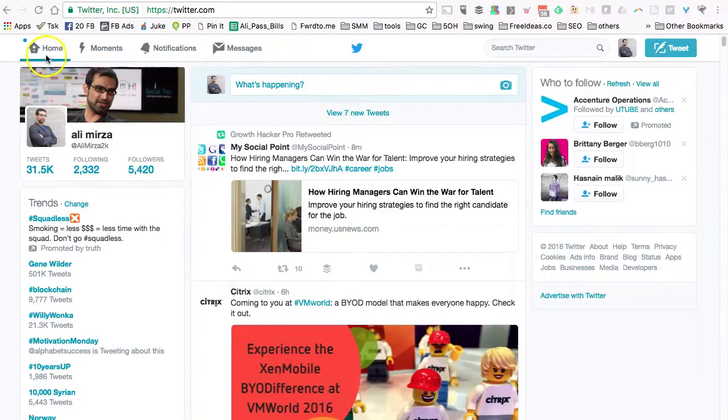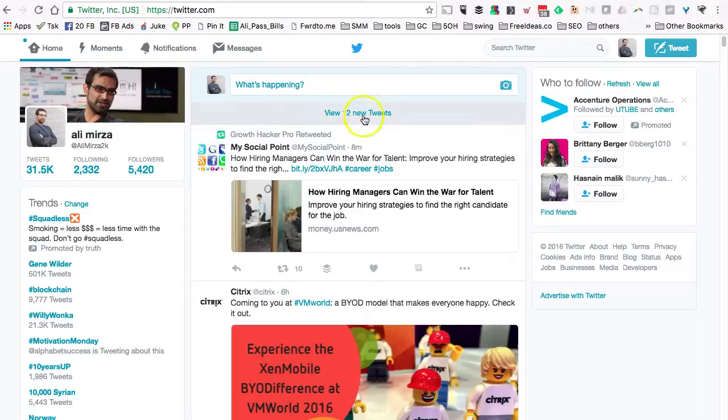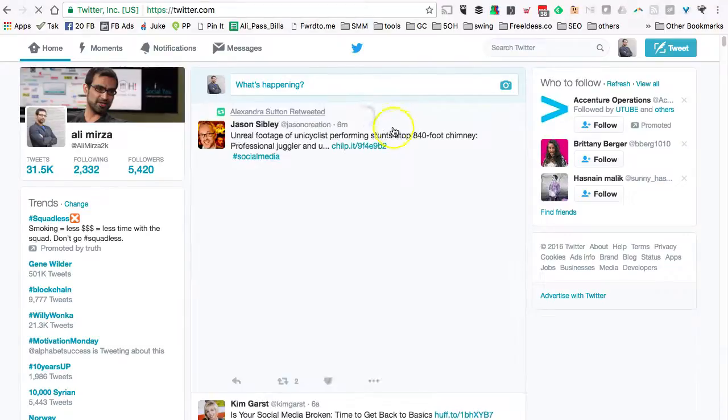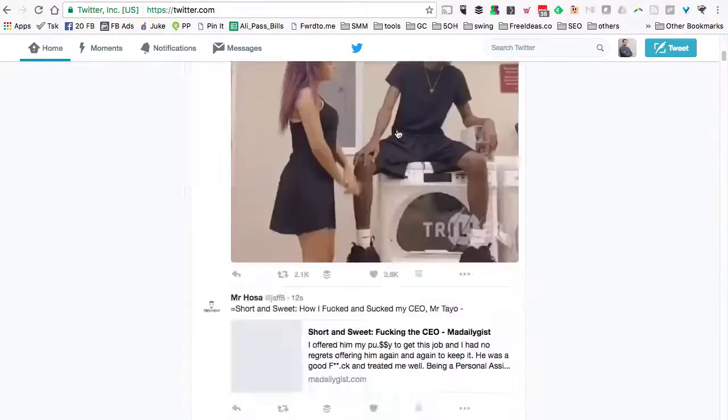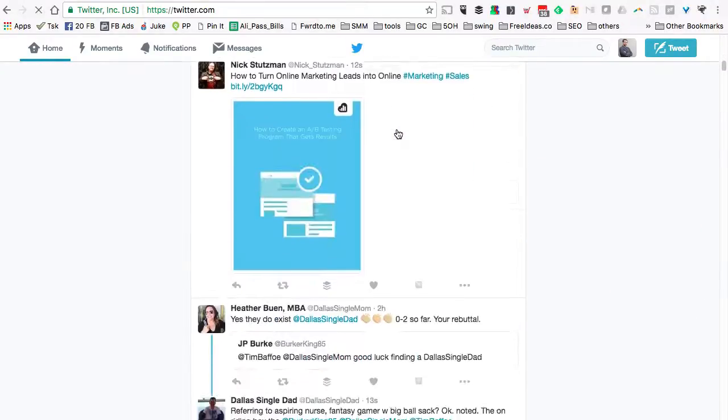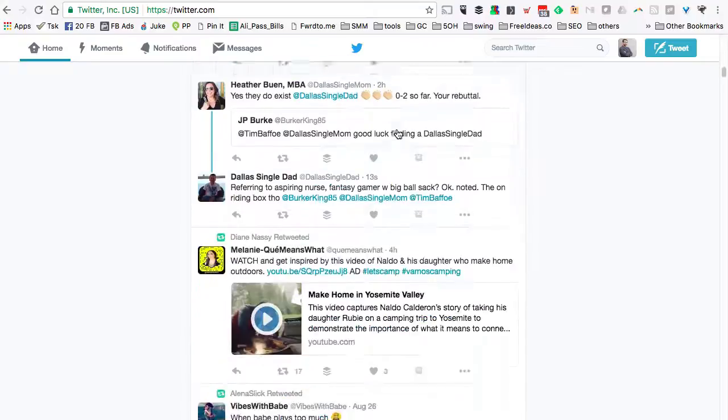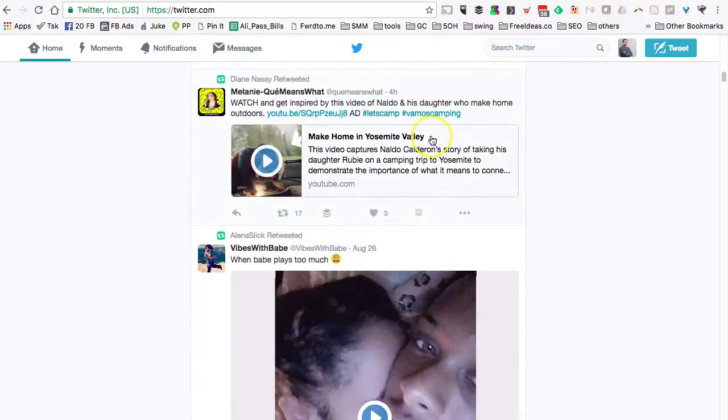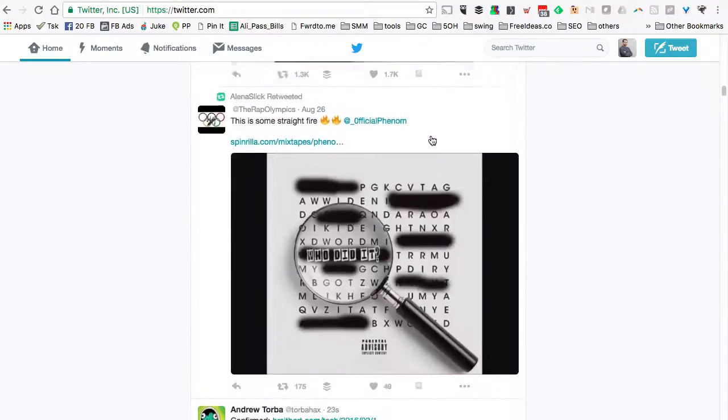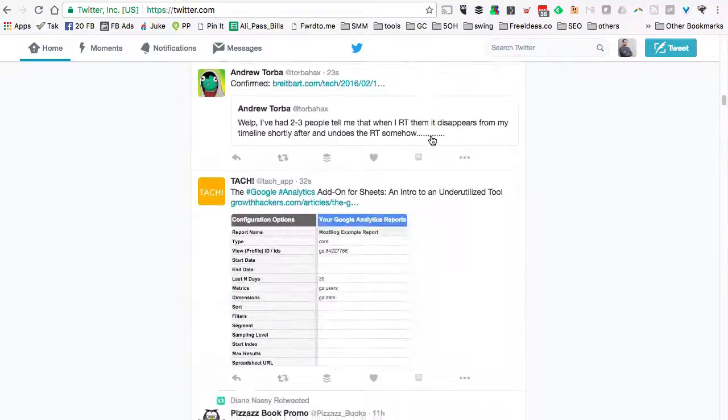When you go to Twitter and look at the home page, most of these are links. These people might be using automation tools to send out all this content on Twitter.